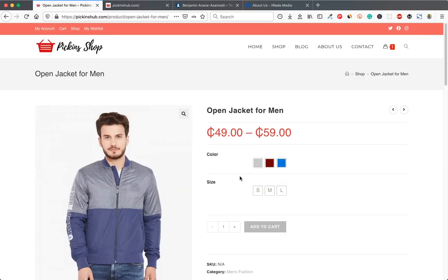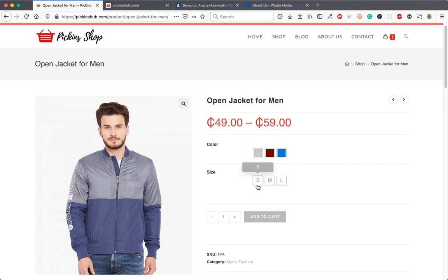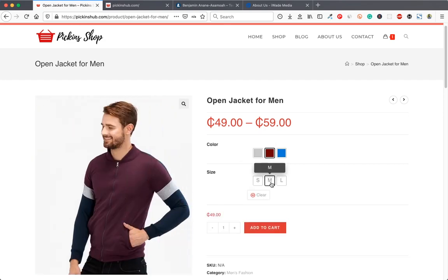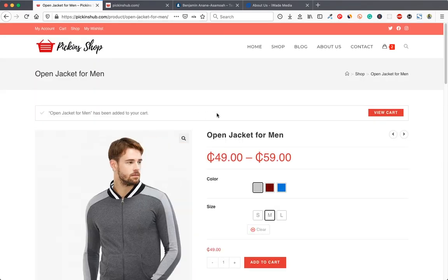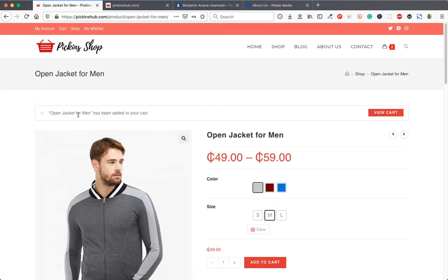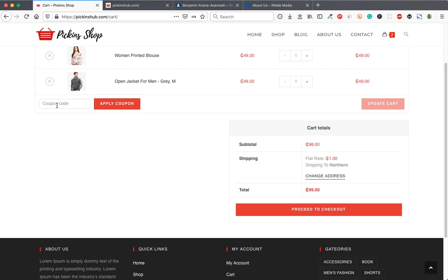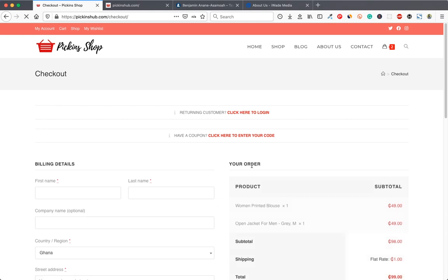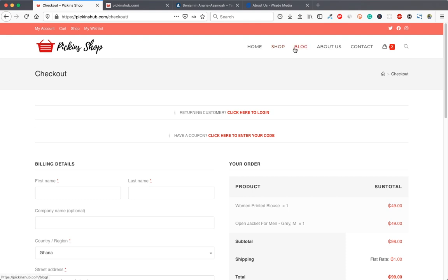You can also click on a product that has different attributes — for example, colors and size. You select the color and size then add to cart. When you click add to cart it gives you a notification, then you can go to your cart and view it. If you have a coupon code you can enter it here, apply it, and proceed to checkout.